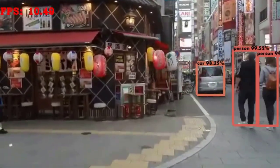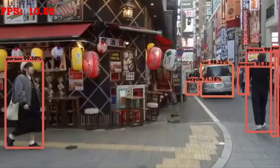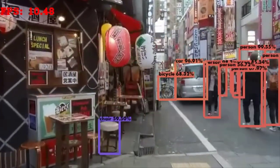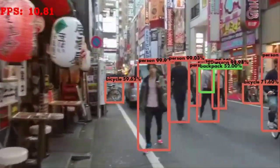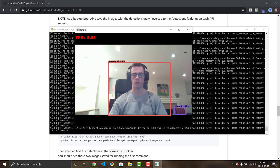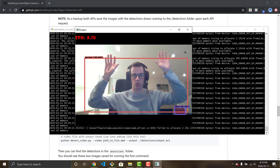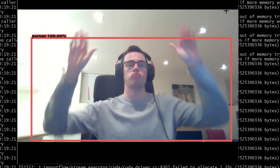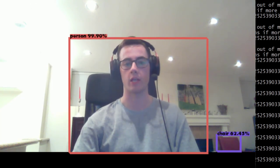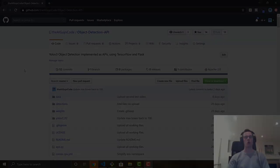Welcome to today's video. I'm going to be showing you how to run an object detector in real time on your webcam and on video using YOLO version 3 and TensorFlow. You're going to learn a lot from this video, so stick around. Hope you enjoy — let's get right into it.